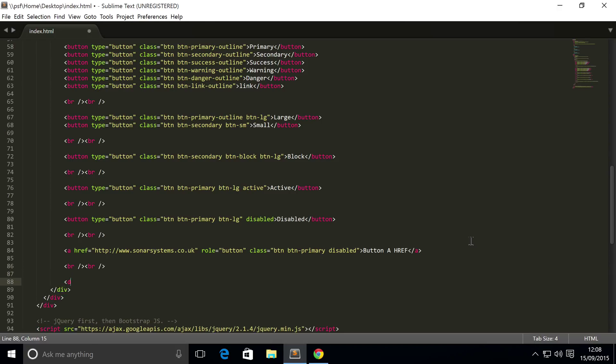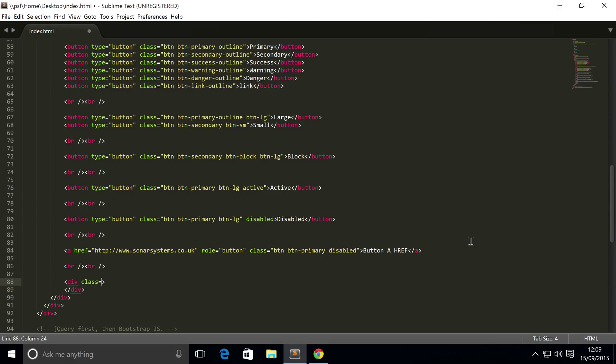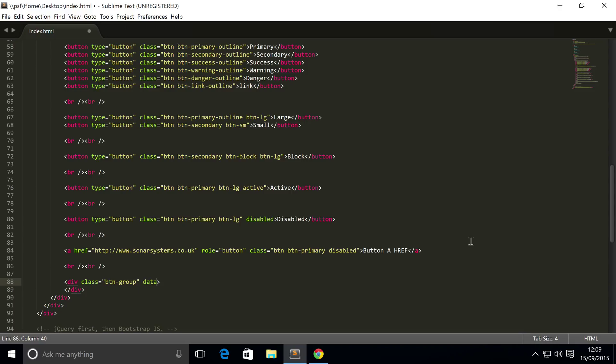First of all, you want a div. And the div is gonna have a class of btn-group, because it's going to be a button group, it's going to contain buttons within it. So we want data-toggle equals buttons, and now you need to put a label.